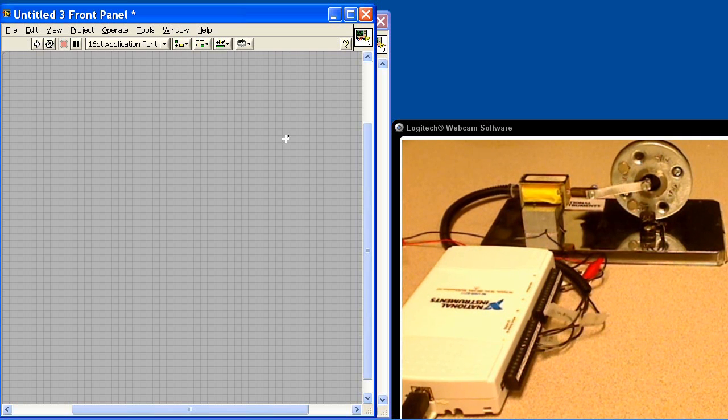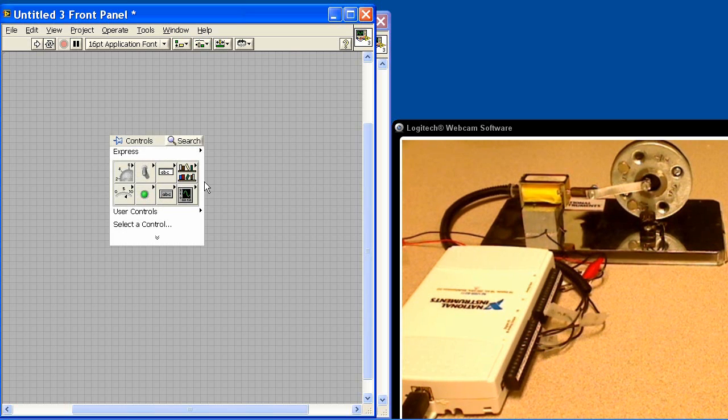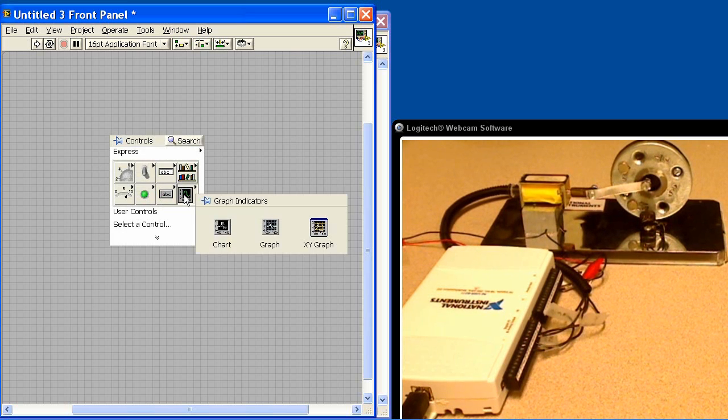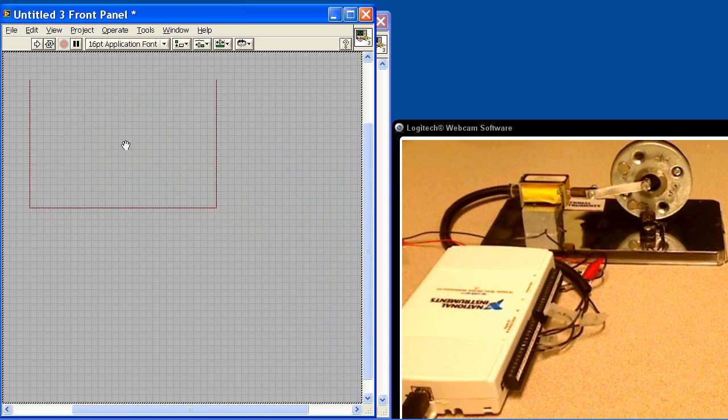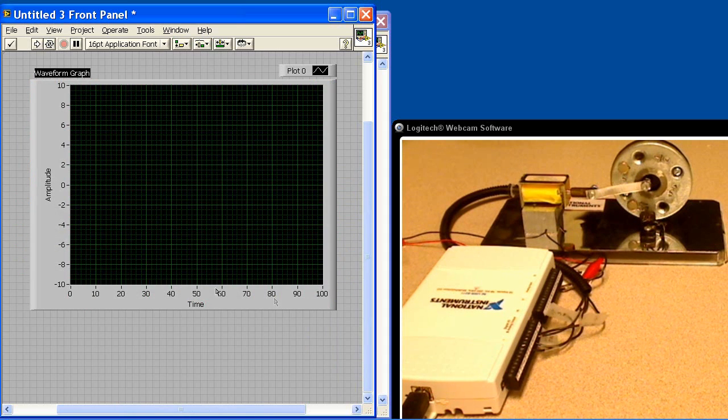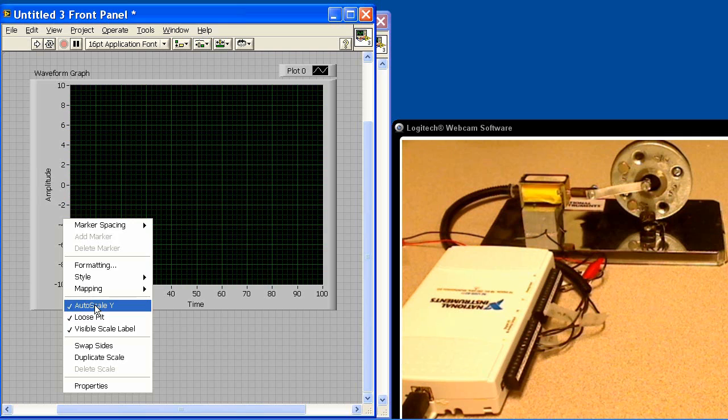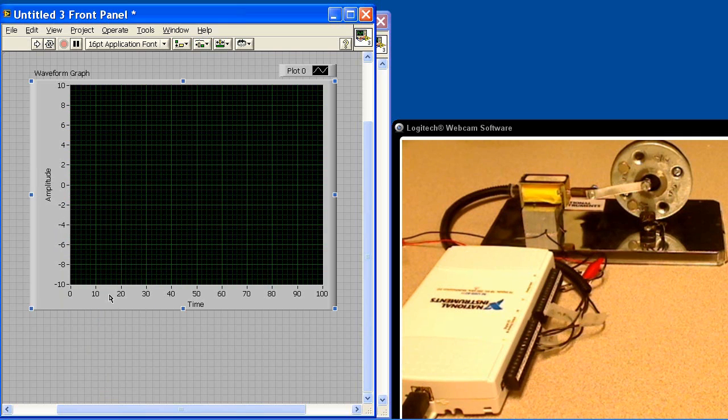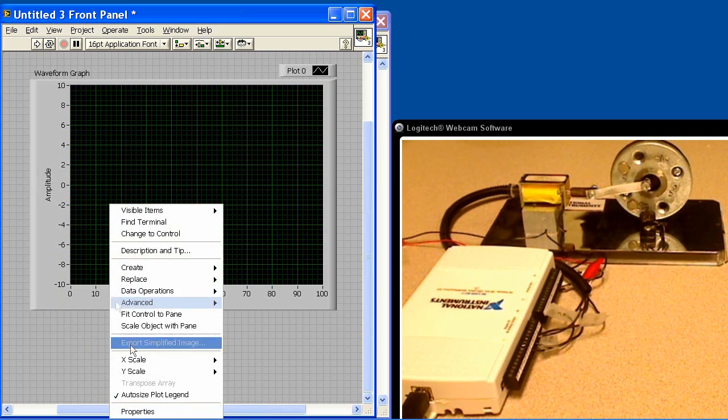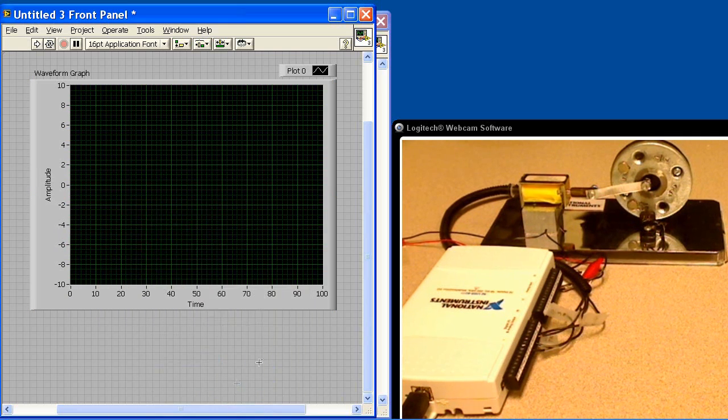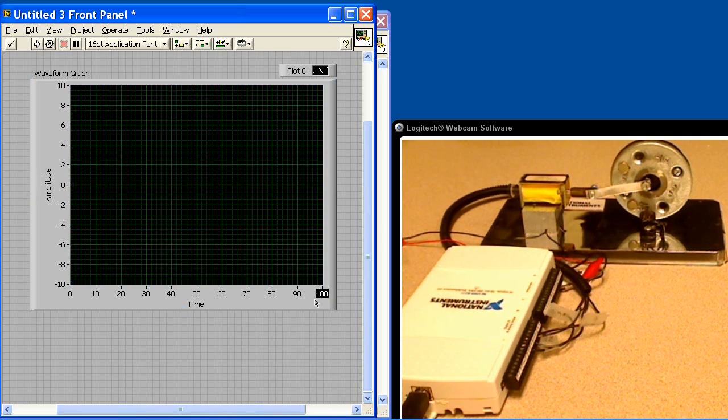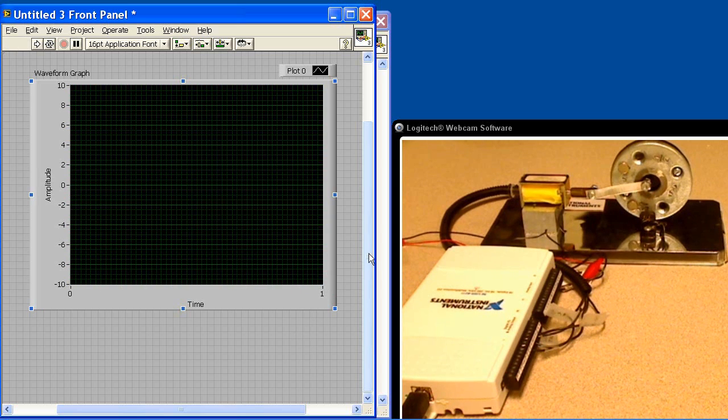Let's go ahead and jump into LabVIEW and program the first part of this demonstration. First thing I'm going to do is put down a graph. Now this graph is actually going to be used in the second part of our demonstration, but we're just putting it down to prepare for that. So I'll tell it not to auto-scale. I'll tell the x-axis also not to auto-scale. And I'm going to tell it to go between 0 and 1 because we're going to acquire just one second's worth of data.